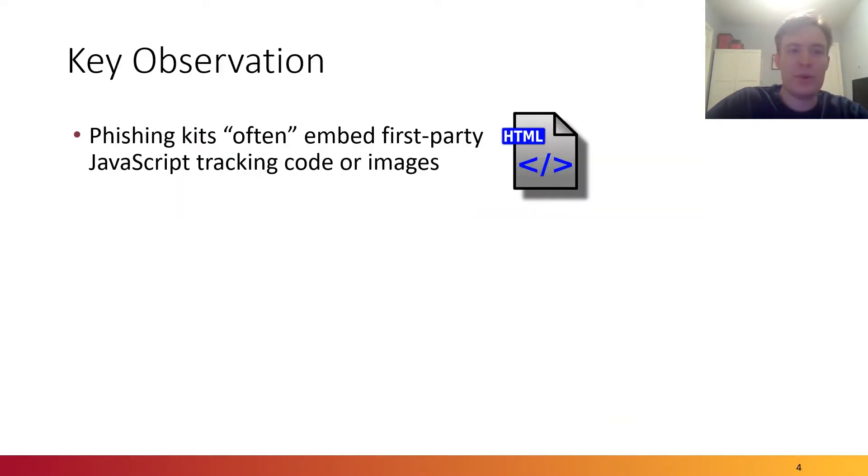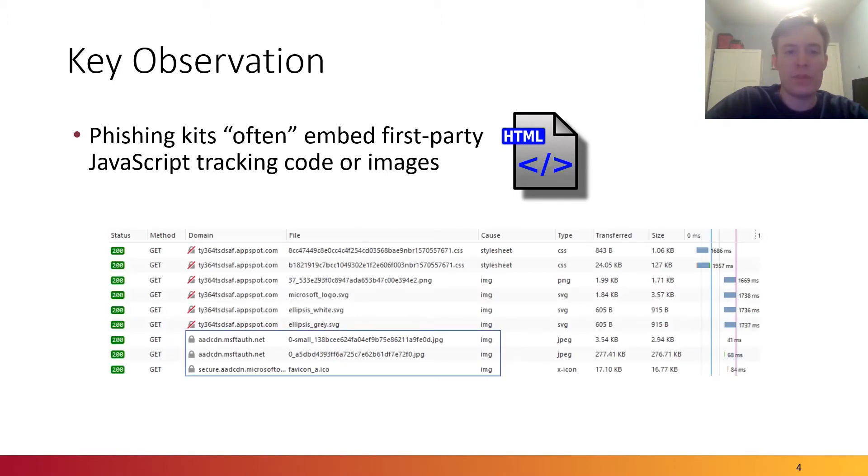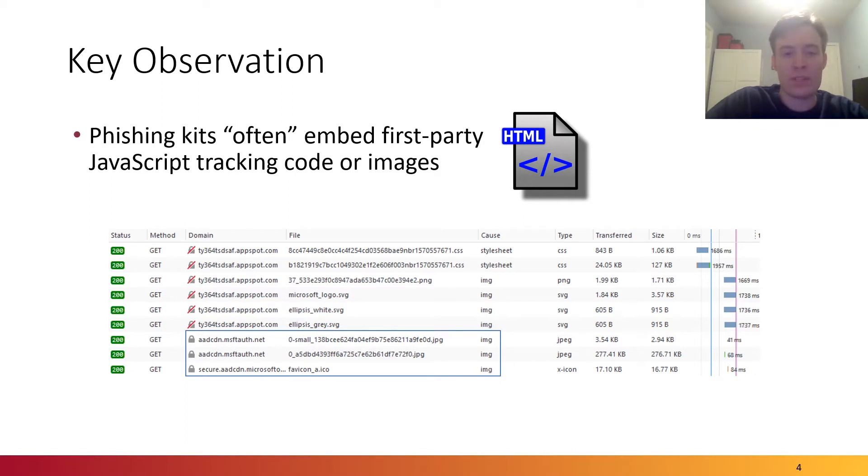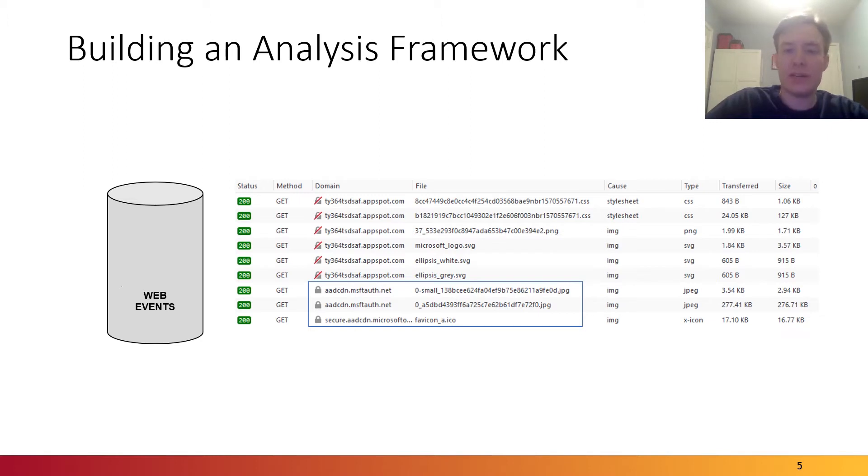As part of our background research into modern phishing attacks, we inspected a large sample of live phishing websites. Looking at the source code, we found that these websites often embed JavaScript tracking code or images that are hosted on external servers. For example, on the phishing website from the previous slide, we observed that three of the requests actually go to the server of the organization that's being impersonated. If we are able to collect these web events, we might be able to track the activity of victims visiting various phishing websites.